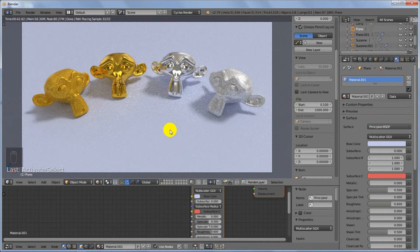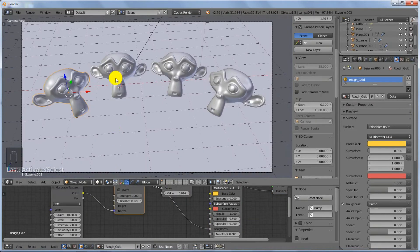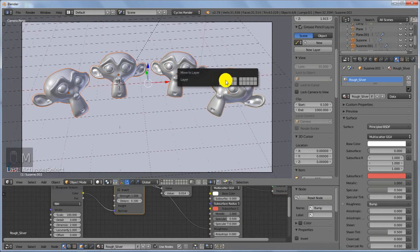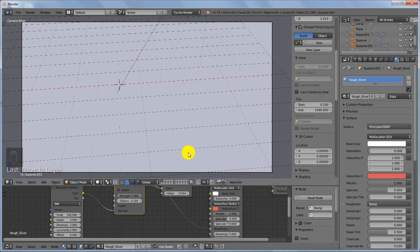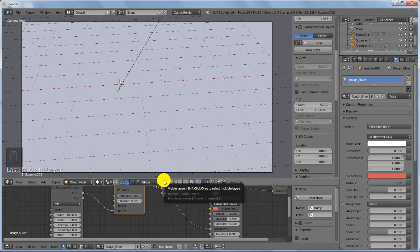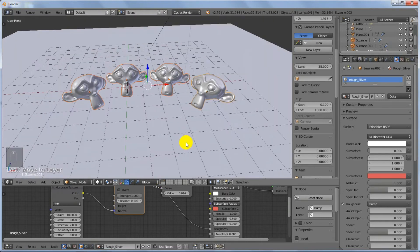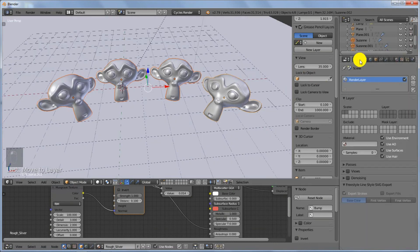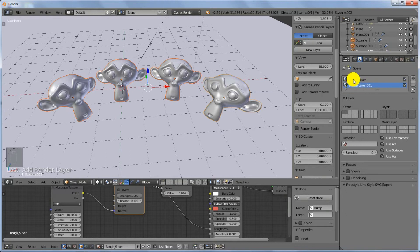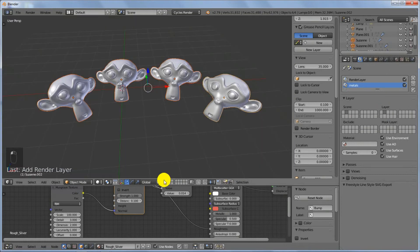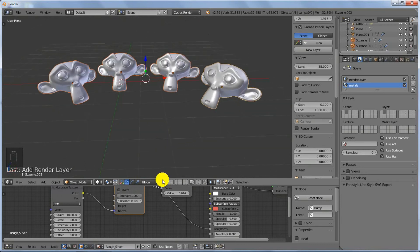Change back to Solid viewport shading mode and select the four monkeys. Press M to move them to the second layer. Then press Shift and right-click to select both layers. In the Render Layers panel, click the plus icon to add a new render layer and rename it 'Metals'. The Metals layer affects only the second layer where we have the monkeys.